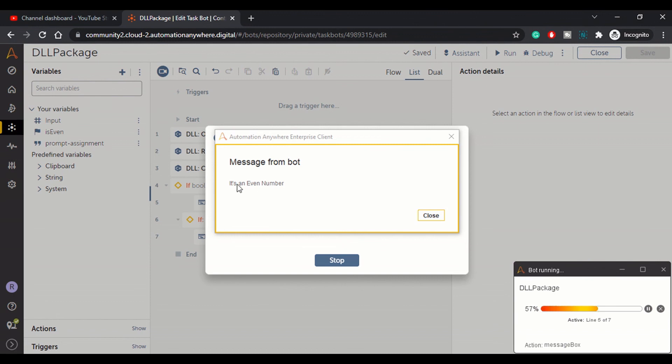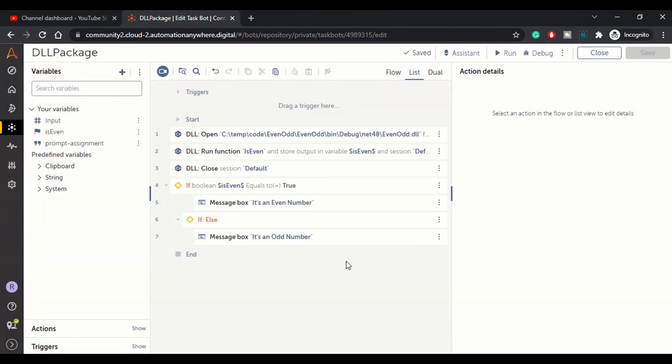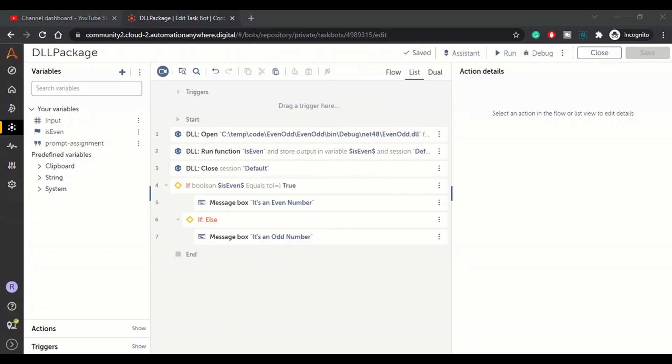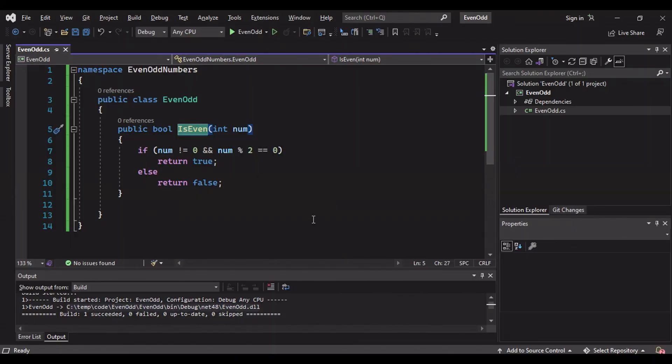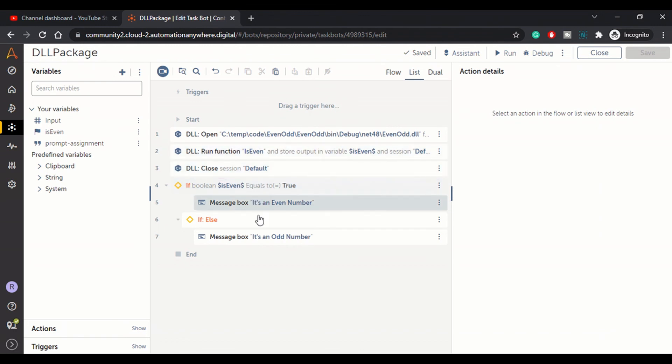So this is how guys you can build your custom code in dot net using C sharp or VB, whatever language you prefer. This is how you can build a class library and utilize this in DLL package of A360.